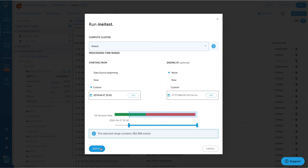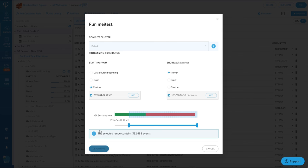So Upsolver does compaction in the background to ensure that these files are compacted in a way that's going to be very performant for your query engine. It also allows you to replay the data whenever it's needed.